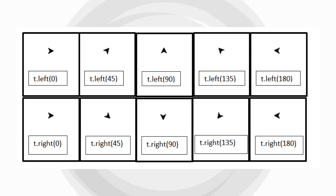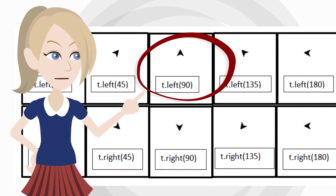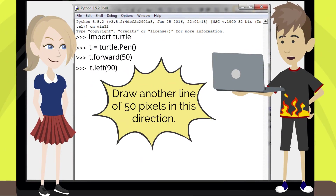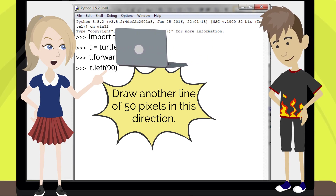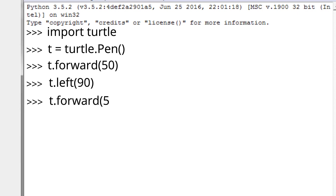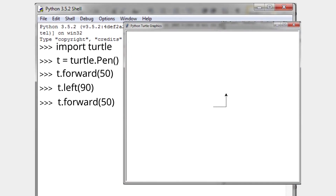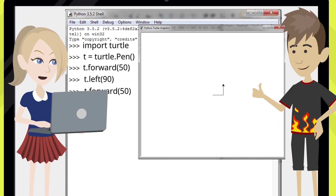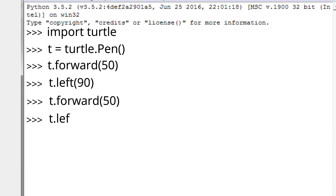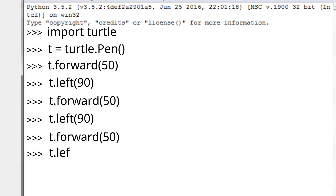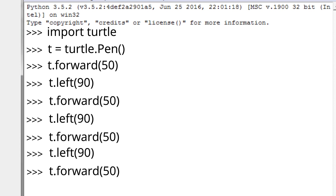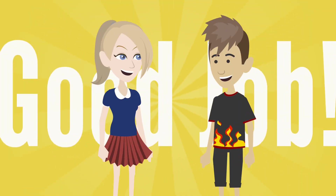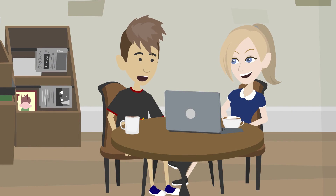Now that we have rotated the turtle left by 90 degrees, what next? Next, we draw another line of 50 pixels in this direction. Oh, I can do it. Let me. And if I press the return key… There! Wait, I can finish this now. I'm guessing you're trying to make a square. So let me complete the rest of it. Okay, now let me see how my drawing turned out. Good job, Sophia. You can be an annoyance sometimes, but I'm proud to have such a smart sister.